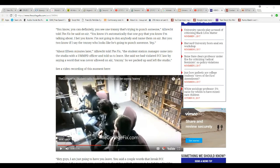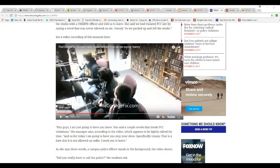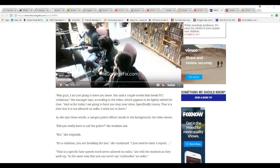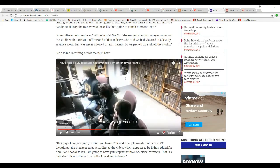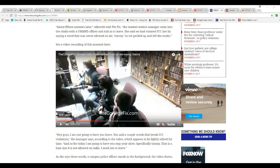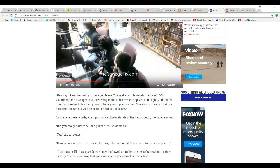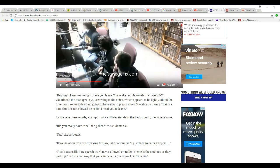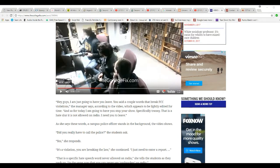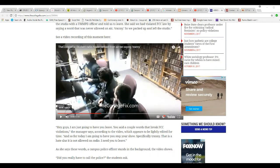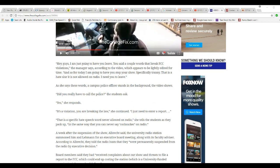The video, the communist does walk in and told them basically to leave. I said communist. Hey guys, I'm just going to have to have you leave. You said a couple words that break FCC violations, the manager says, according to the video, which appears to be lightly edited for time. And so for today, you're going to have to stop your show, specifically, tranny. That's a hate slur that's not allowed on the radio and you need to leave.